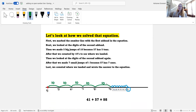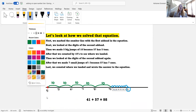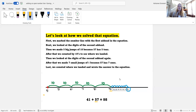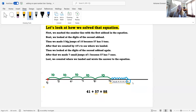Let's look at how we solved that equation again. First, we marked the number line with the first addend: 41. Next, we looked at the digits of the second addend. Then, we made five big jumps of 10 because 57 has five tens. After that, we counted by tens to see where we landed. Then we looked at the digits of the second addend again. After that, we made seven small jumps of one because 57 has seven ones. Last, we counted where we landed and wrote the answer to the equation. We landed on 98, and 41 plus 57 equals 98.